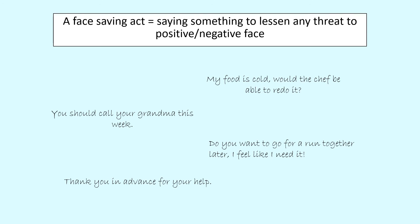Now for face-saving versions of those acts. 'My food is cold — would the chef be able to redo it?' is still interrogative but much less aggressive and implies the waiter has a choice. 'You should call your grandma this week' removes the forceful immediacy, giving them freedom to decide when. 'Do you want to go for a run together later? I feel like I need it' is a classic face-saving act where the speaker frames it as the listener doing them a favour, taking away any chance of offence and not imposing on them.